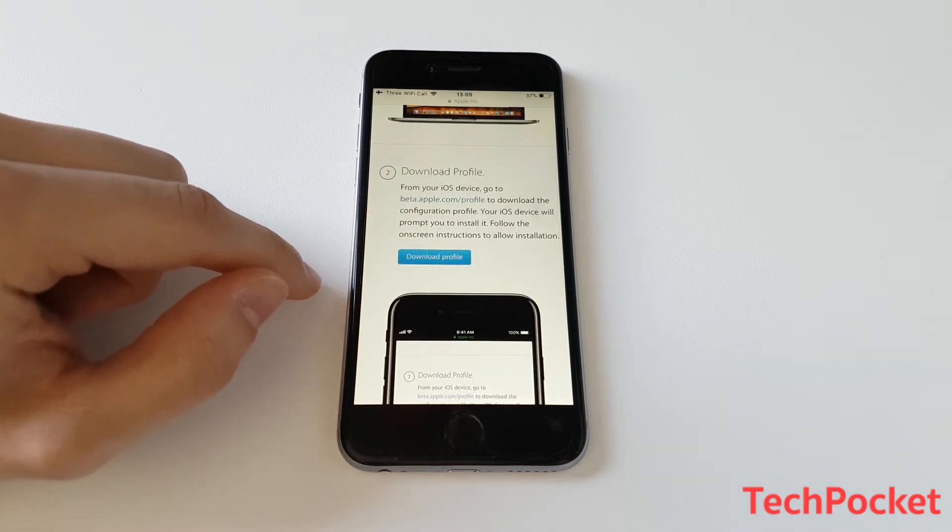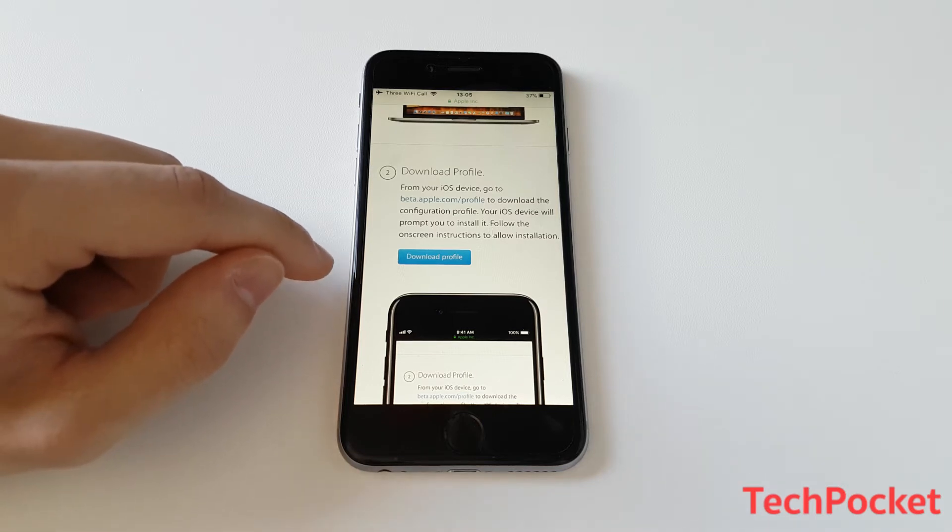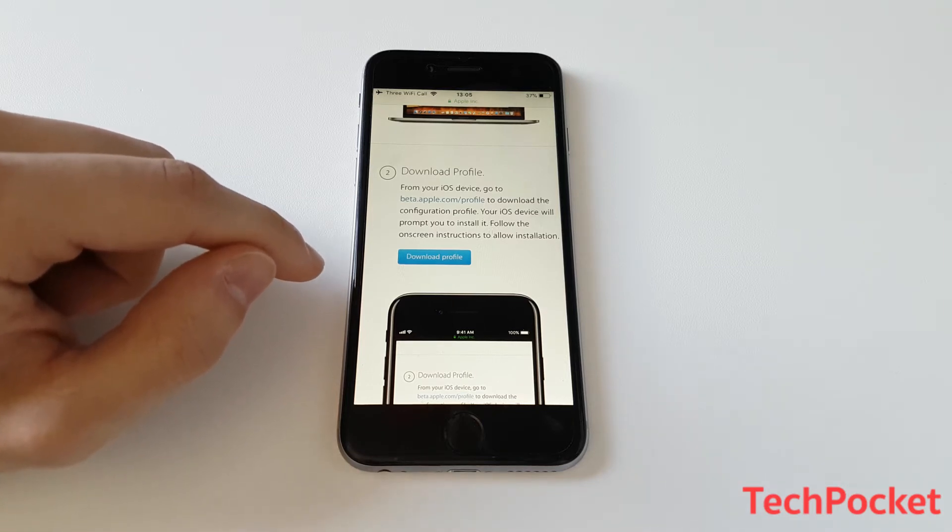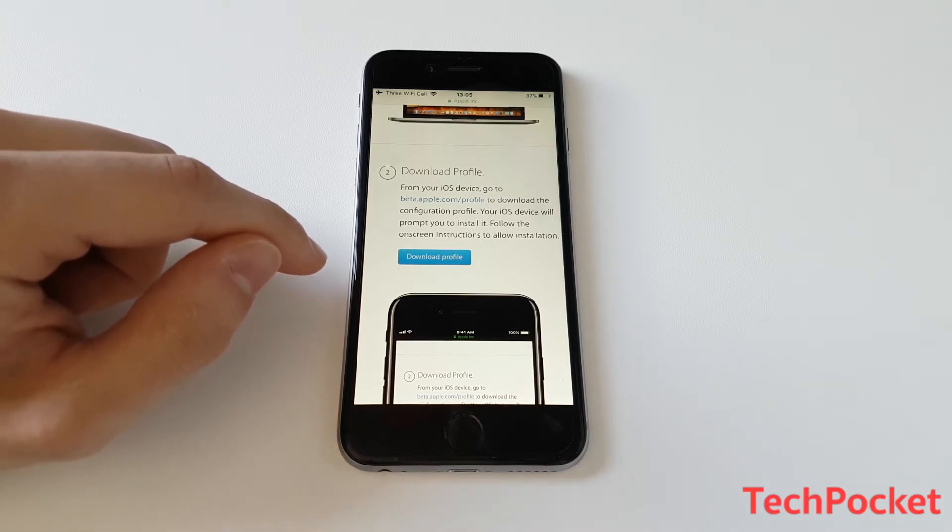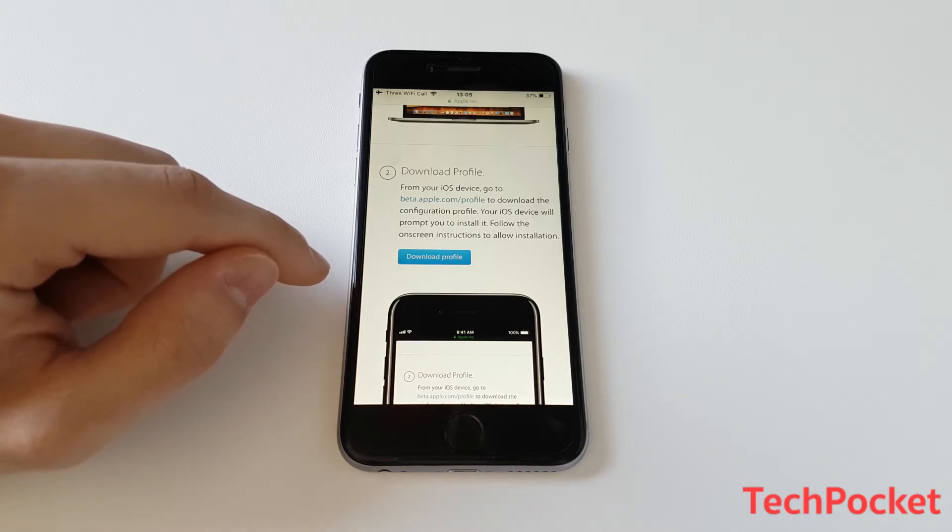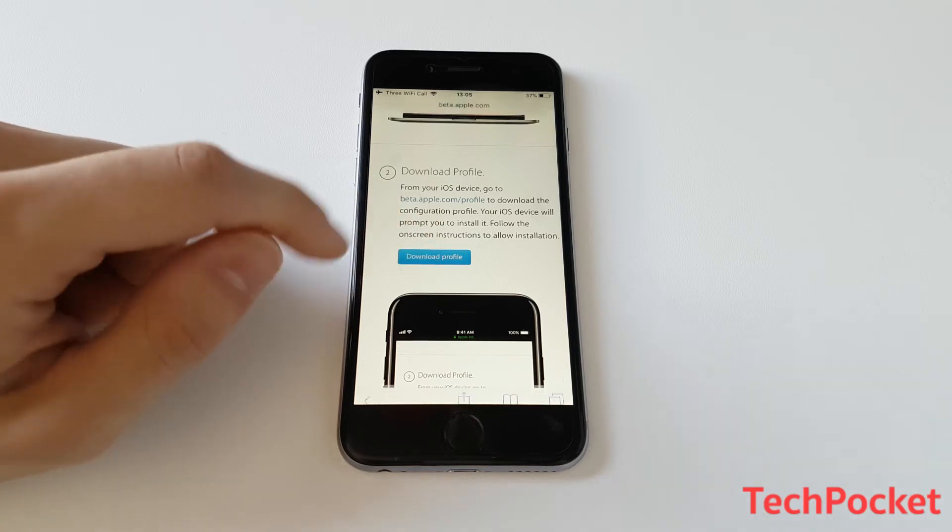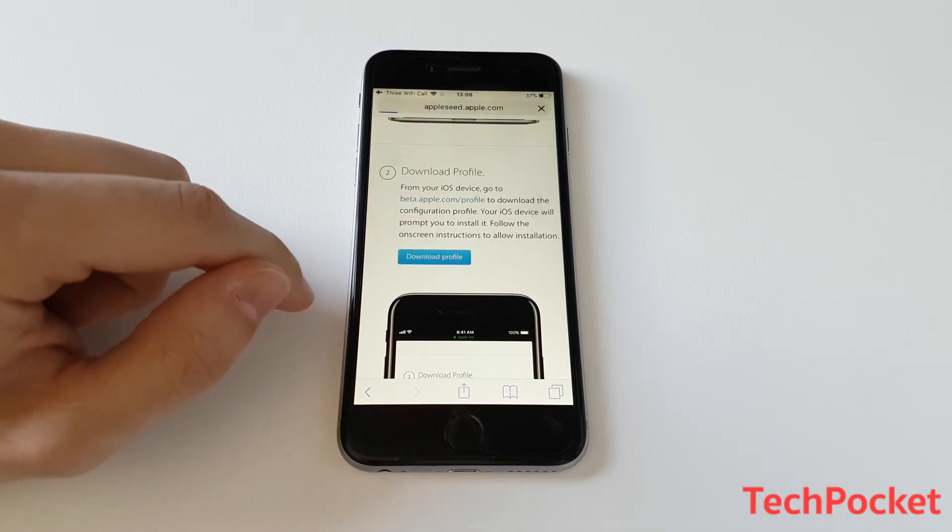So definitely be careful of what you're doing and then scroll down until you find the download profile. So we're going to use this profile to allow Apple to send to us iOS beta versions. The latest one is 11.3 beta. So this is what should be displayed on software update setting. So click on download profile.